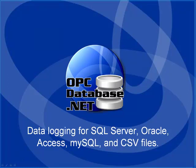In this presentation, we will review the product feature opcdatabase.net, one of 12 product features of the full opcsystems.net suite.